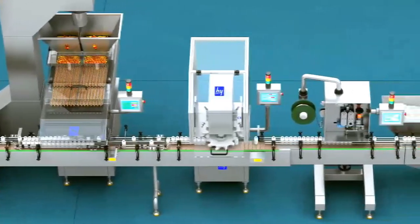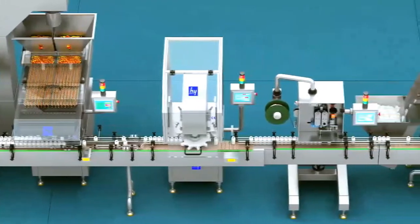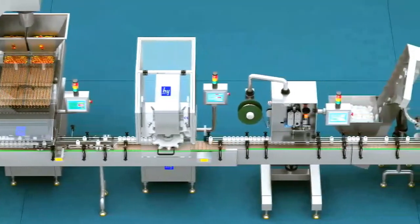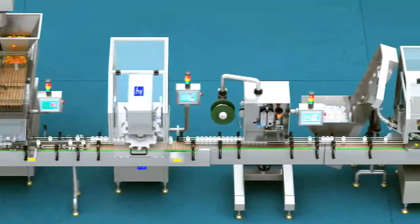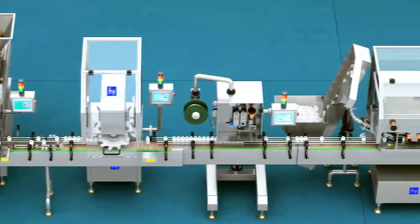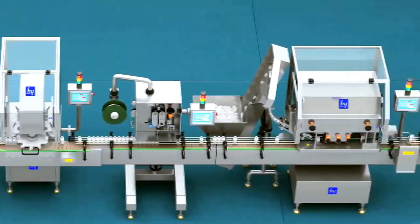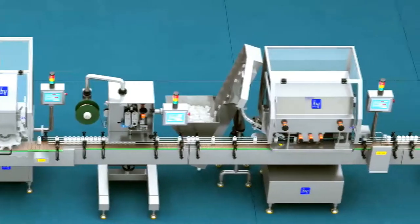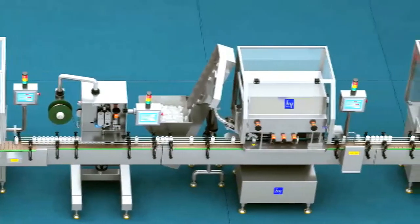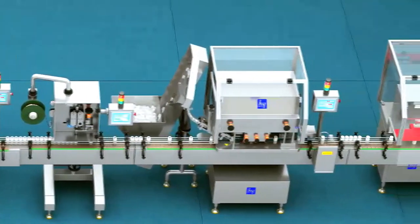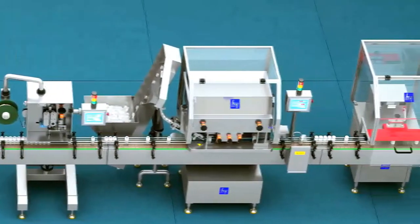The whole assembly line has functions such as automatic arranging, washing, counting, filling, weighing, inserting, capping, foil sealing, labeling, and more.